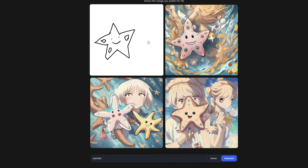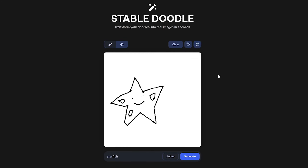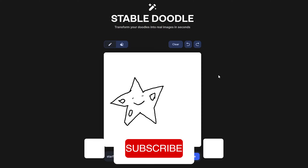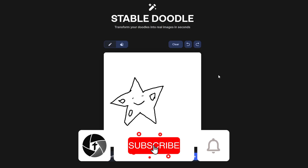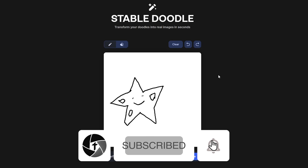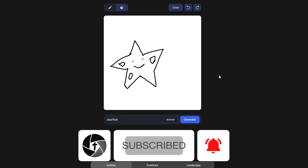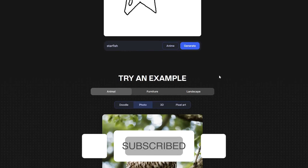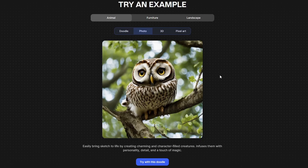So in this way guys we can generate images out of Doodles. That's all from my side in this video. I hope that you find this video helpful and informational. If yes, don't forget to like and subscribe to the channel for such content. I will catch you soon in my next video — till then, take care and bye-bye.